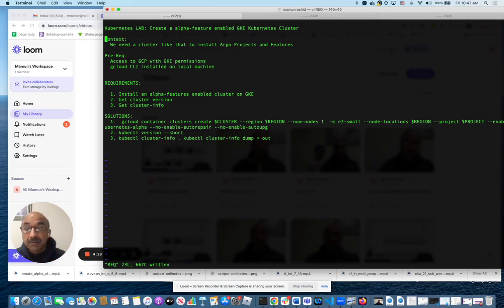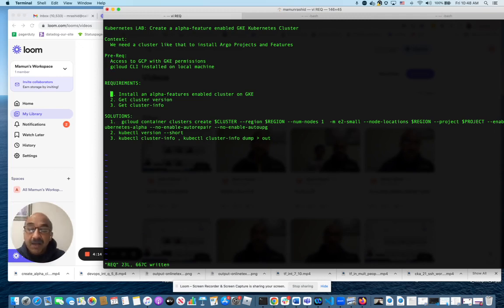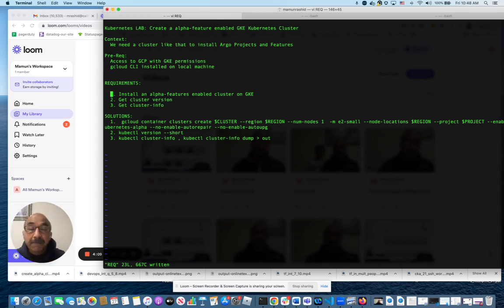So I'm going to show you how to do that. To do this, we need access to Google Cloud with permissions for GKE. We also need gcloud CLI installed on our box. I have both of them ready. And then once you've done it, I will show you that it got created, what the version is and whatnot. I'll do a dump of the cluster information. It gives you tons of good information about the cluster.